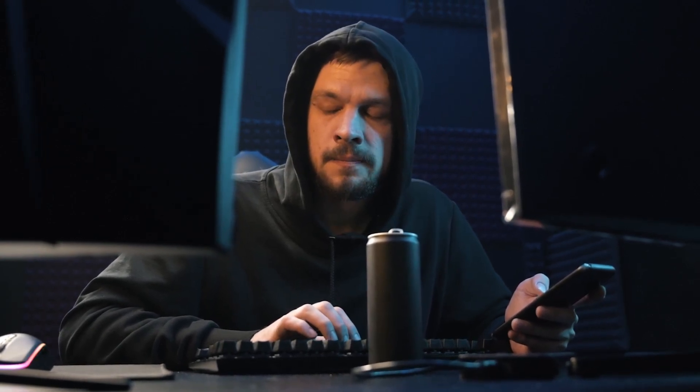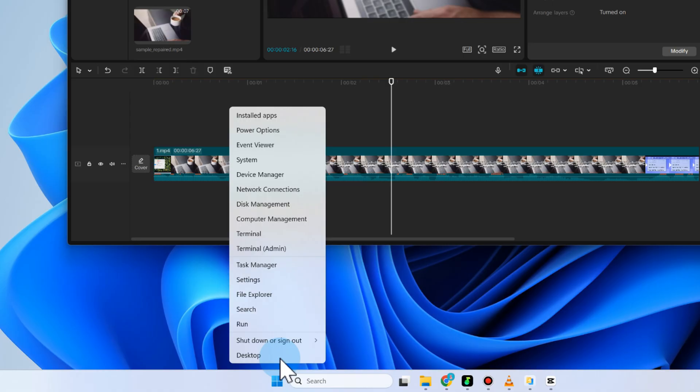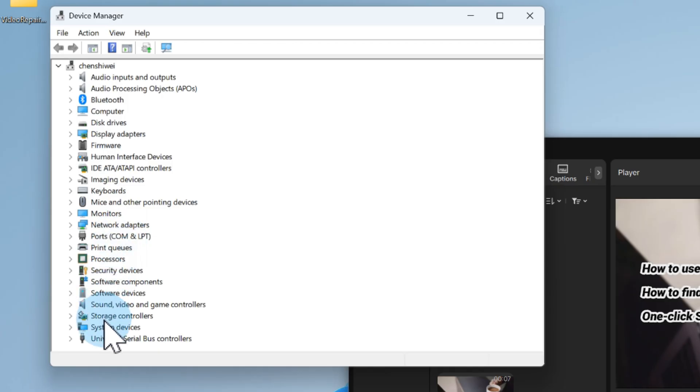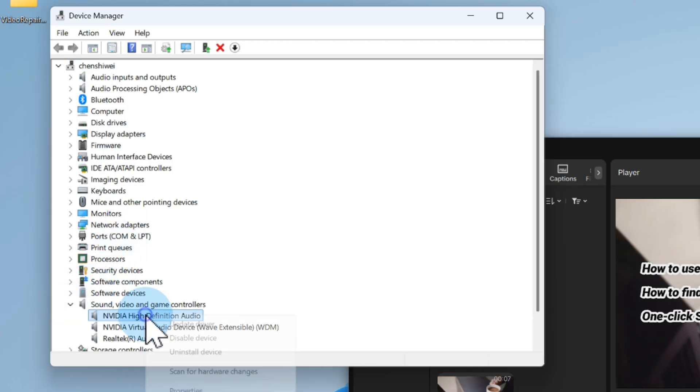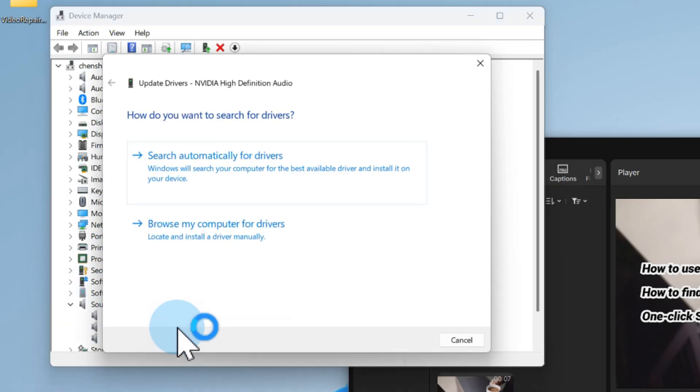For Windows, you can also try updating your audio drivers. Just head to Device Manager, right click your audio device and hit Update Driver.